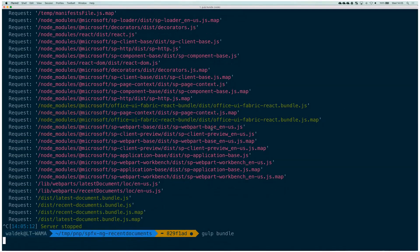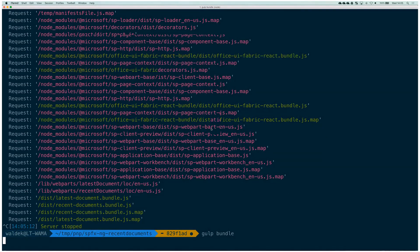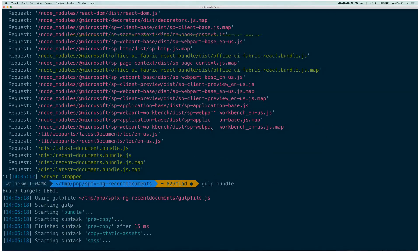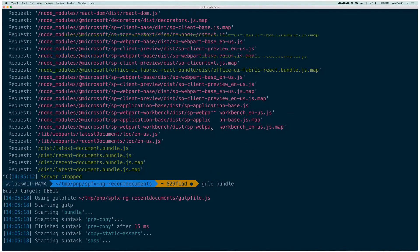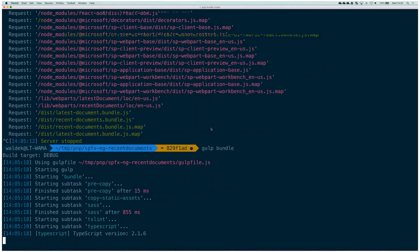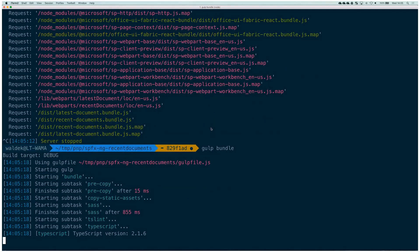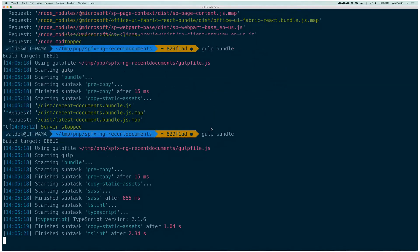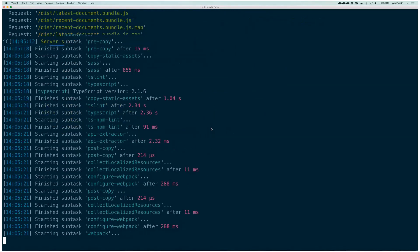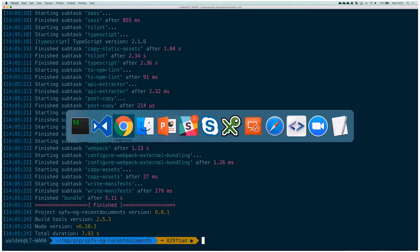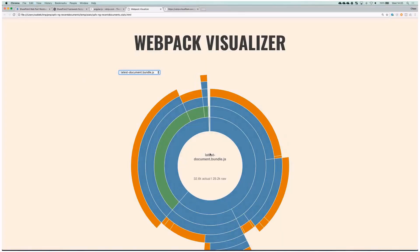And what we can do is we can analyze the stats and see how much things improved. So remember initially we had 1.3 megs per web part. Now if we go here and we refresh the generated stats, you can now see that the web part is actually 32k each.